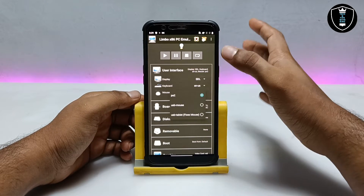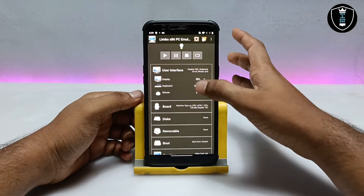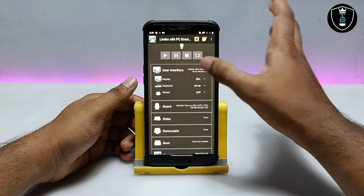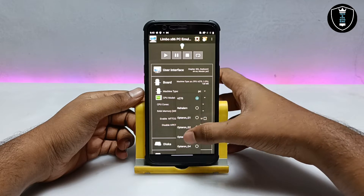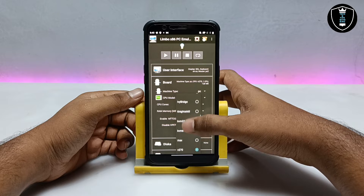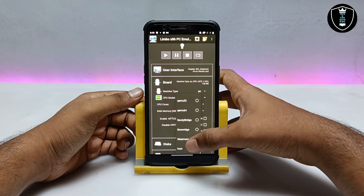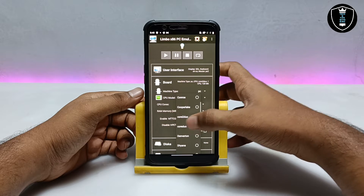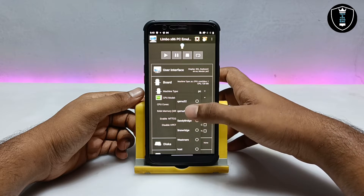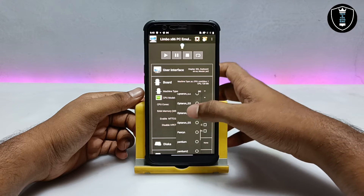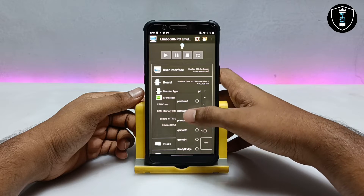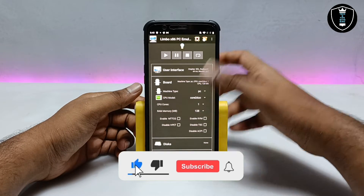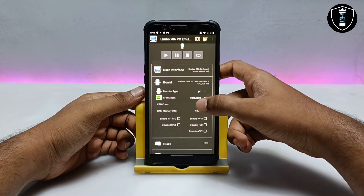Skip the user interface section — you don't need to do anything there. Scroll down to CPU model and select it. There are a lot of CPU options: Sandy Bridge, QM32, Phenom, Platinum, Pentium, Pentium 2, Pentium 3. I'm going to select Core2Duo, which is 64-bit and works perfectly for Windows 8.1. If it doesn't work for you, you can change the CPU model. Set CPU cores to the best suitable value for your Android phone.